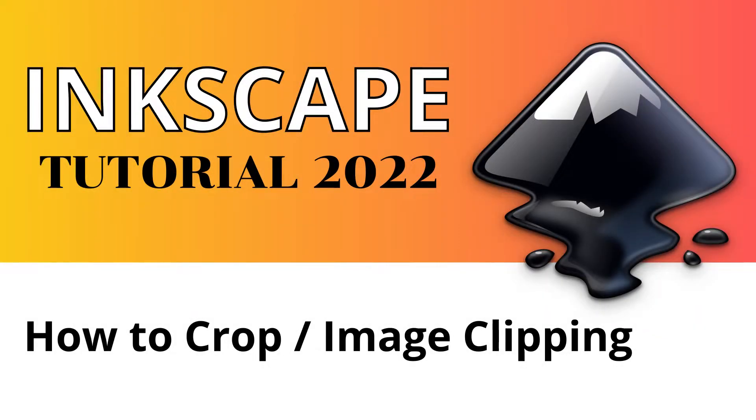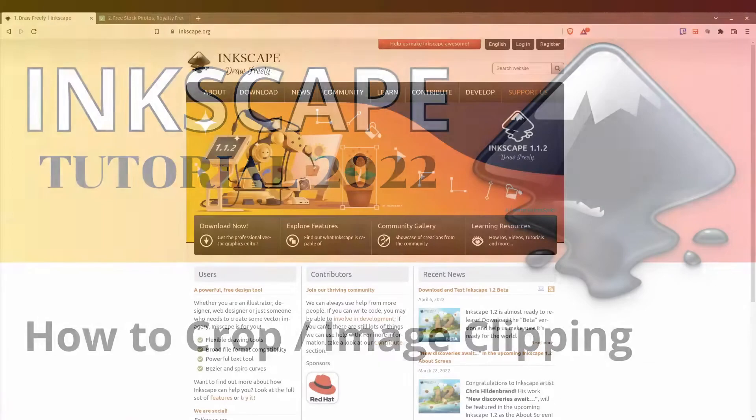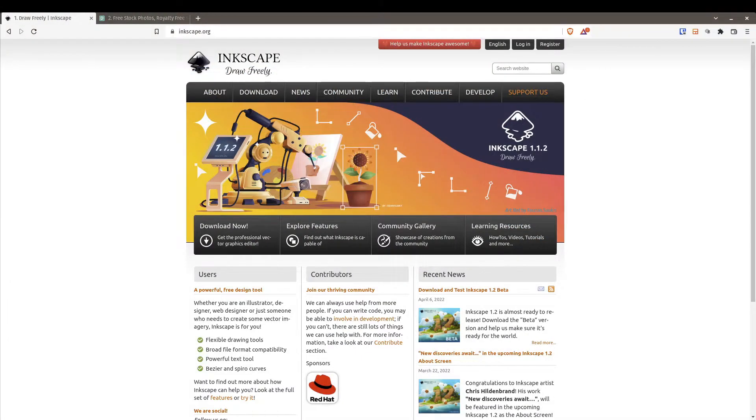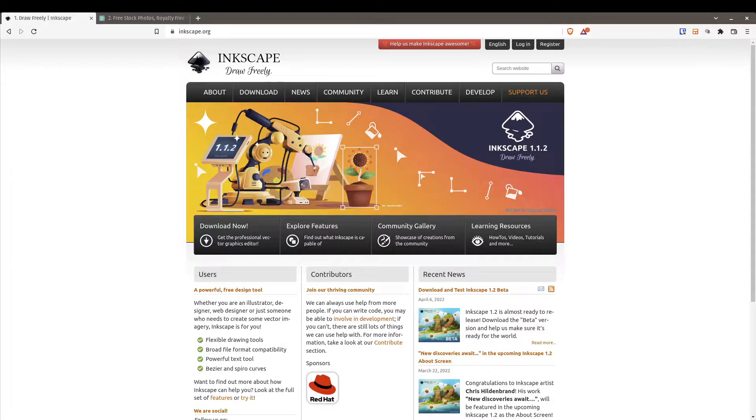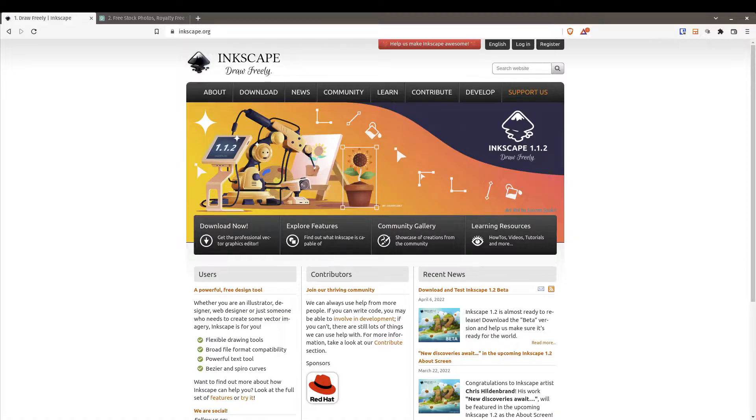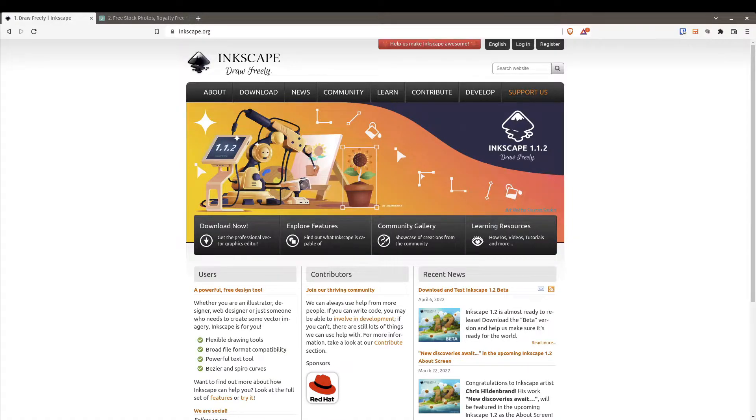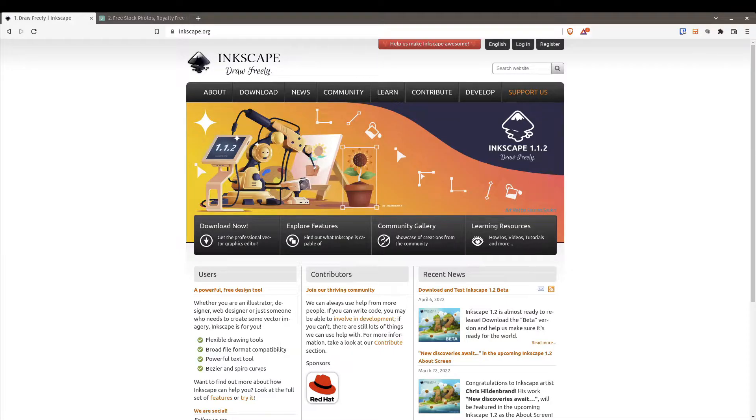Hello and welcome back to the channel. My name is Vic and in today's video I'm going to show you how to crop using Inkscape. Inkscape is a free and open source vector graphic editing tool. This is a cross-platform tool that you can download for Windows, Mac, and Linux. In today's video I'm going to be using the Linux version.